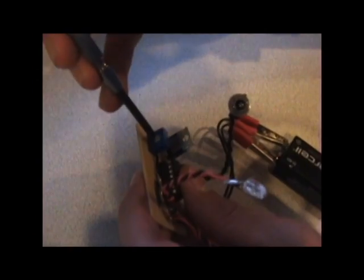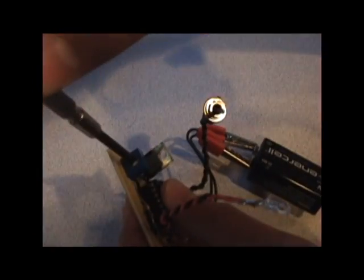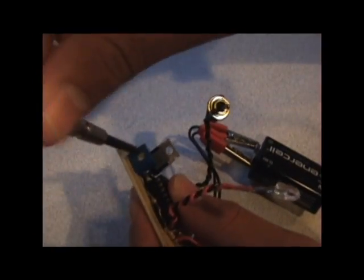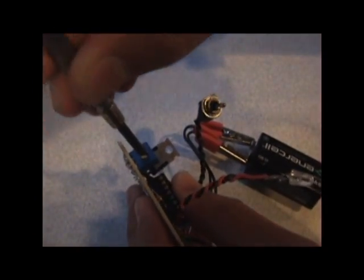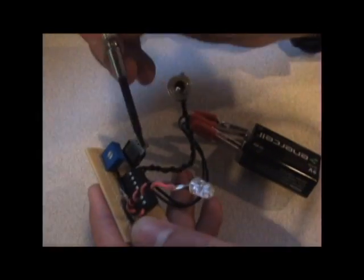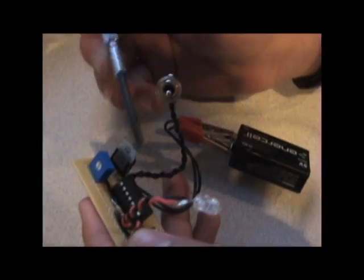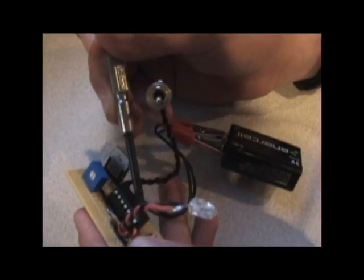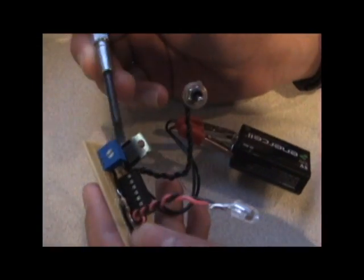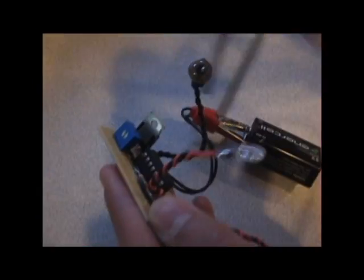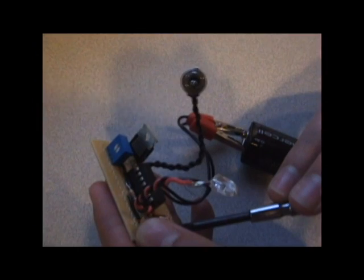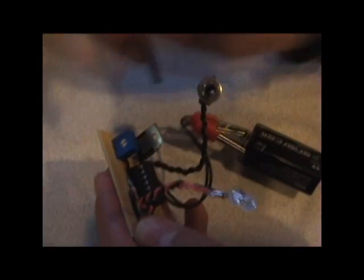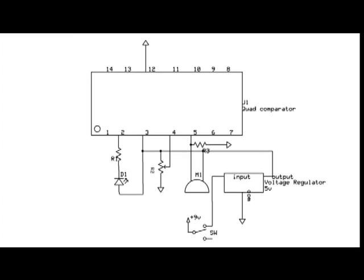I have a sensitivity controller right here, and it's just a little trimming potentiometer. I have a 5 volt regulator, I have a quad comparator, which just compares the voltages it gets from the microphone and the voltage it gets from the potentiometer.